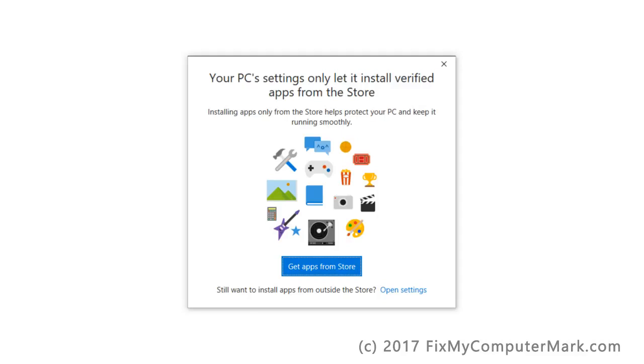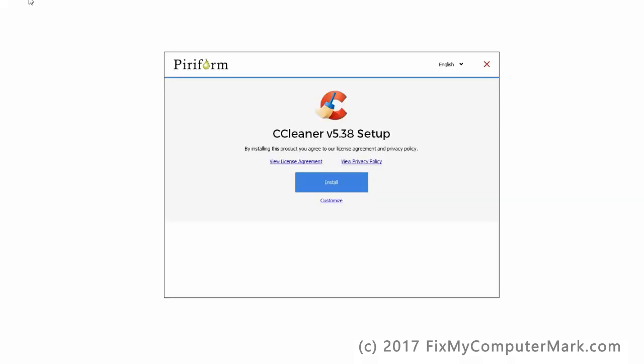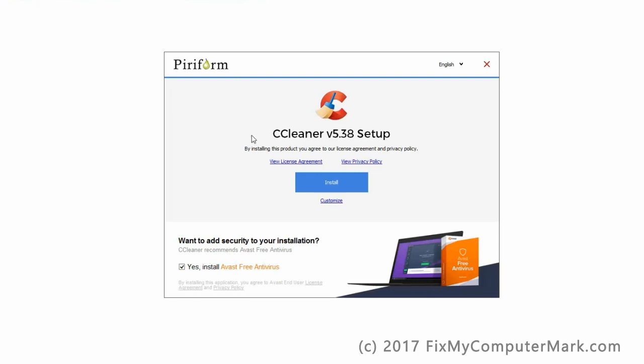Are you getting this message every time you install an app that is not in Windows 10 store? In this video, I will show you how to install any programs, or now they are called apps, in Windows 10, and this also may work with Windows 10 S.